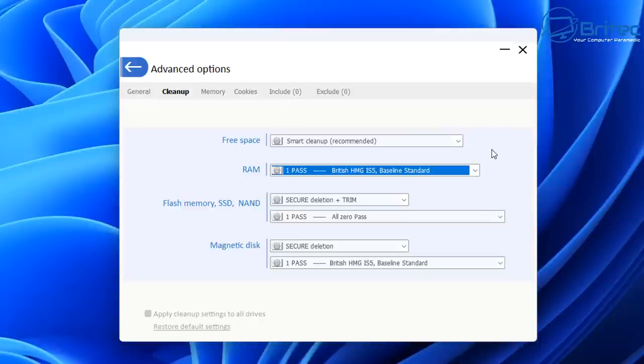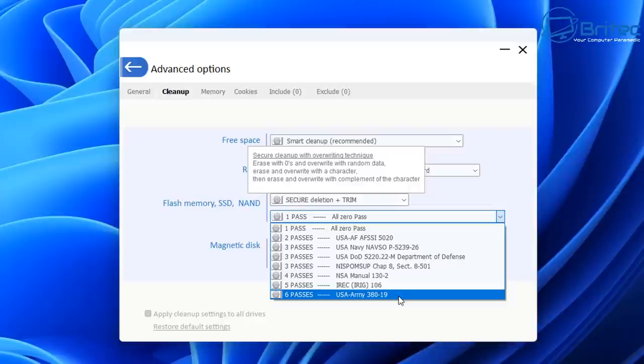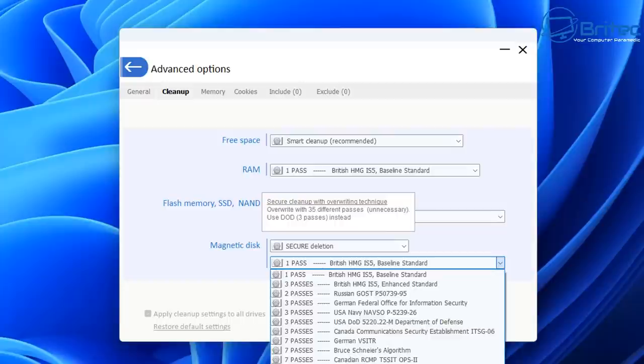Even removing free space—just wear and tear on an SSD—is unnecessary using the secure erase method. You don't need to be doing this on a regular basis. It's going to basically shorten the life of that drive.